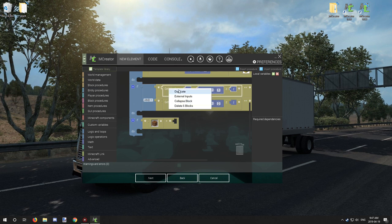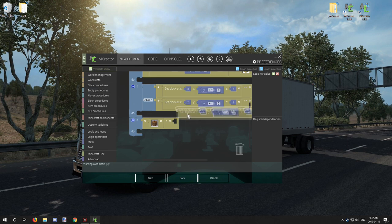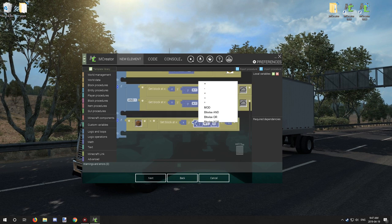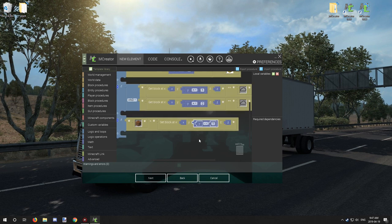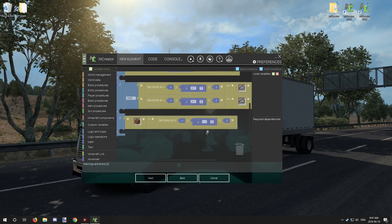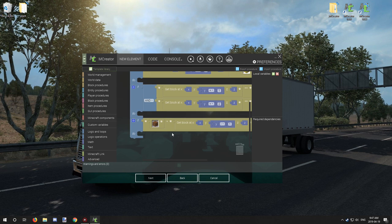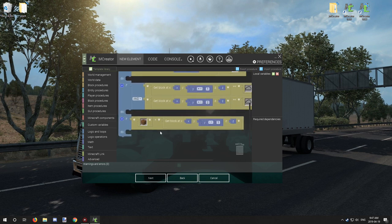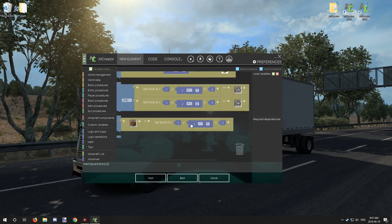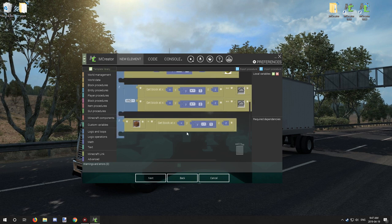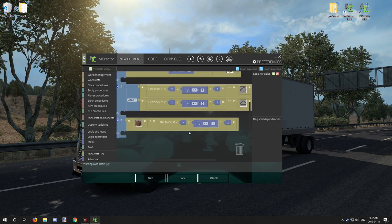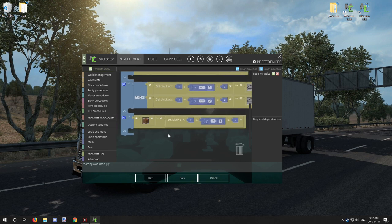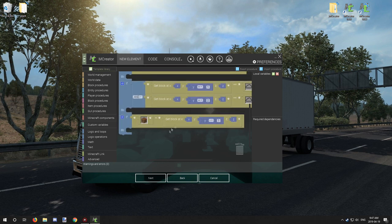We're just going to duplicate this, get block at and go minus one. This is the procedure we're testing in the custom crops tutorial for farmland one block below. And it's also testing for wet farmland because of the way it's set up. So there is a different way of going about this.